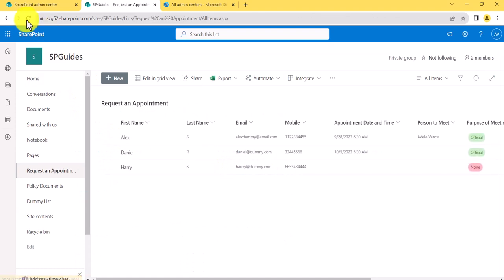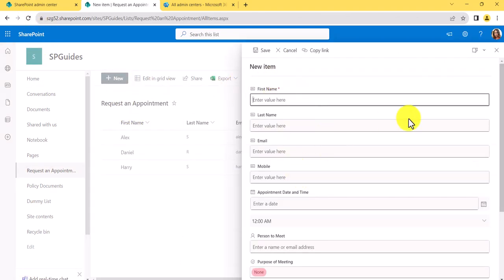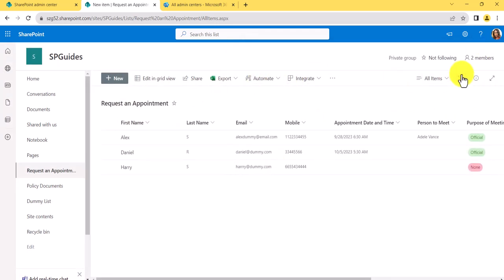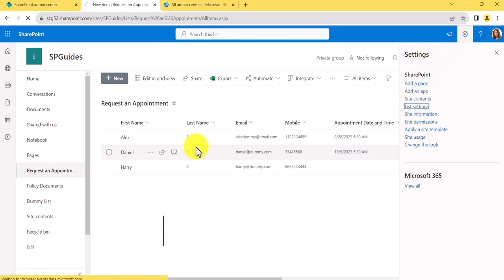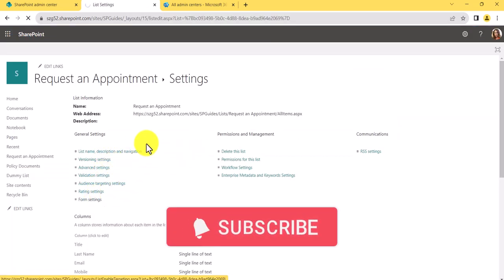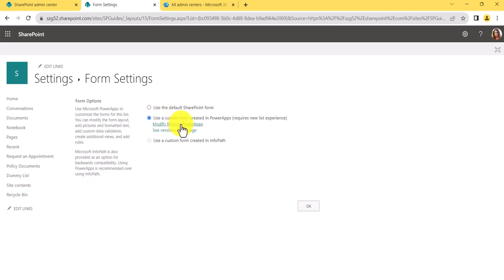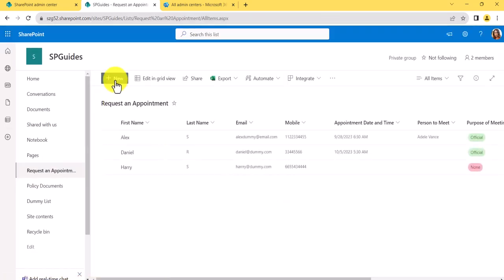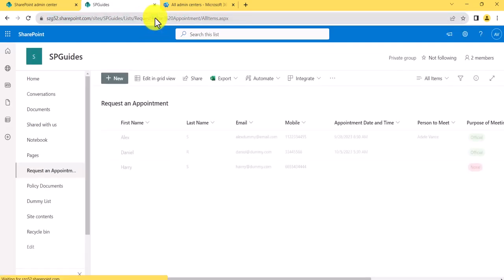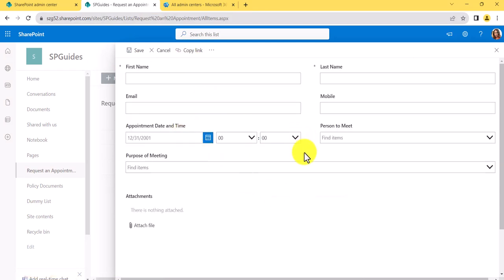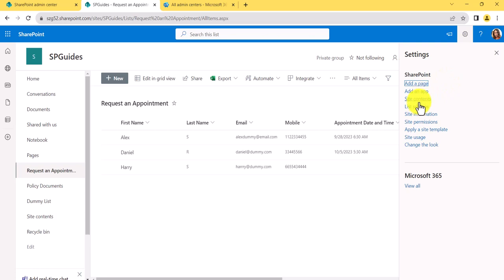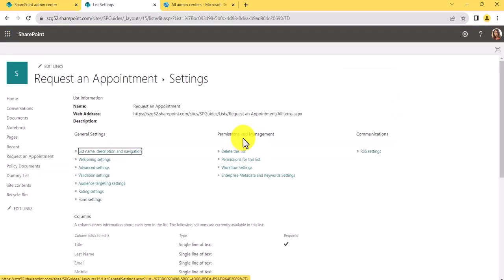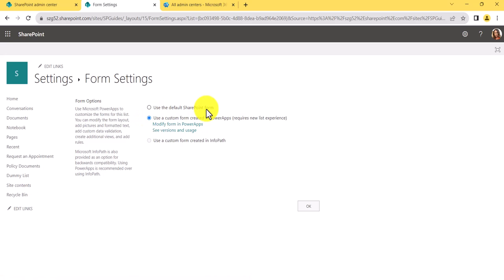If I go to the list and try to add a new item, you can see the default list form. But if I go back to Form Settings and choose the Power Apps option again and click OK, the previous customizations done in Power Apps will not be lost — everything will still be there. So even if you switch back to the default form and then return to Power Apps, your customizations are preserved.